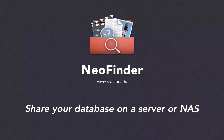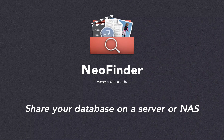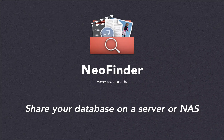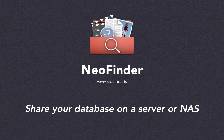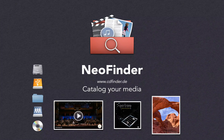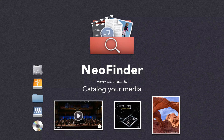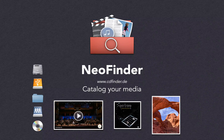Share your NeoFinder database on a file server or NAS. NeoFinder is a powerful tool for macOS to manage large collections and archives of media files, photos, videos, audio, entire disks, documents, and so much more.